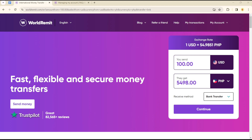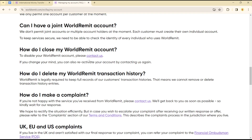Hello guys, welcome to another tutorial section. Today I'll be showing you how you can delete or deactivate your WorldRemit account. There's only a single way for you to do this, and you can do it in this easy way.